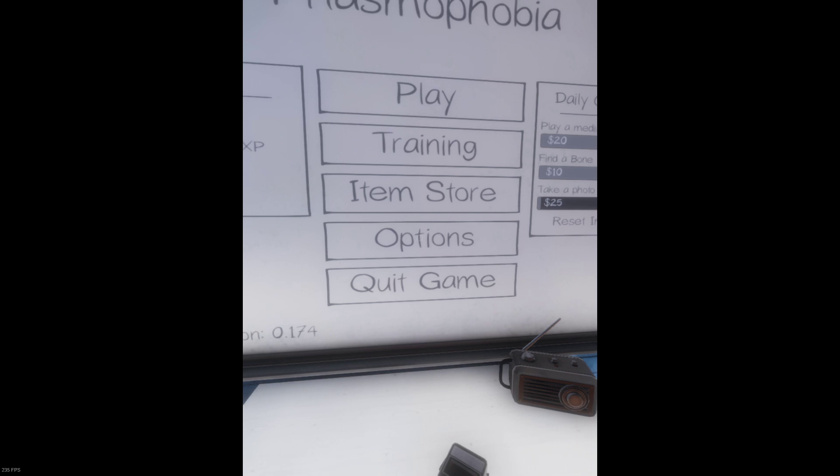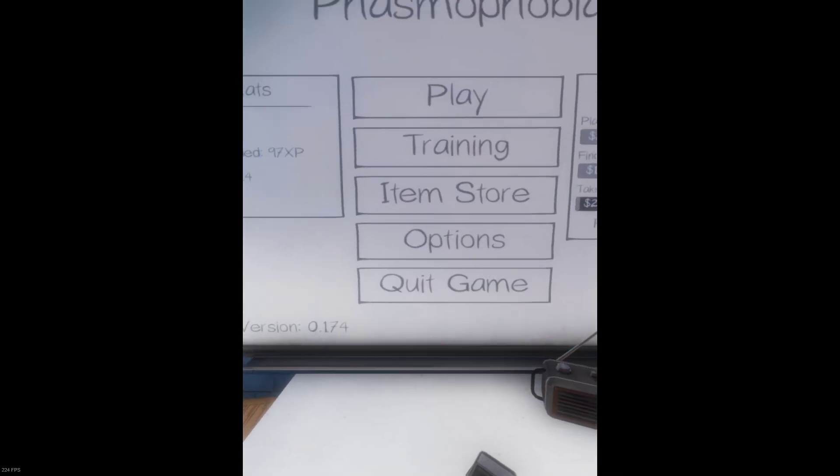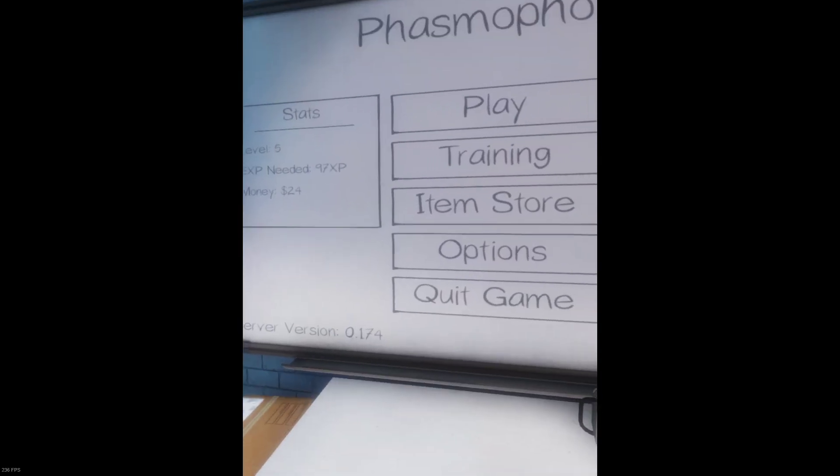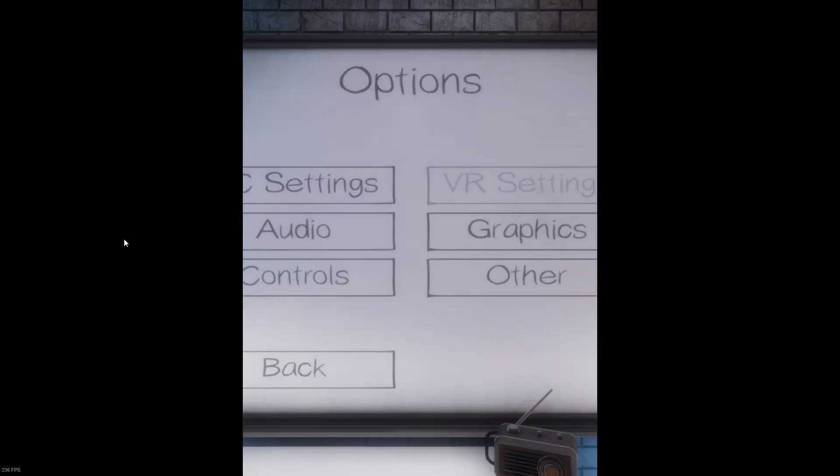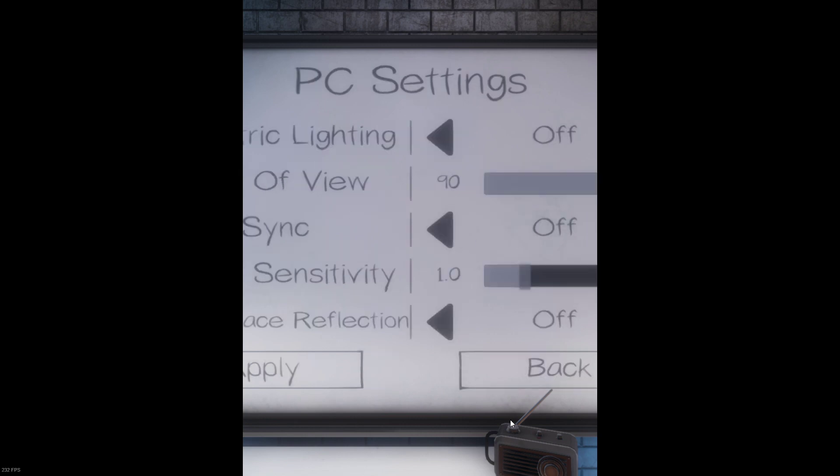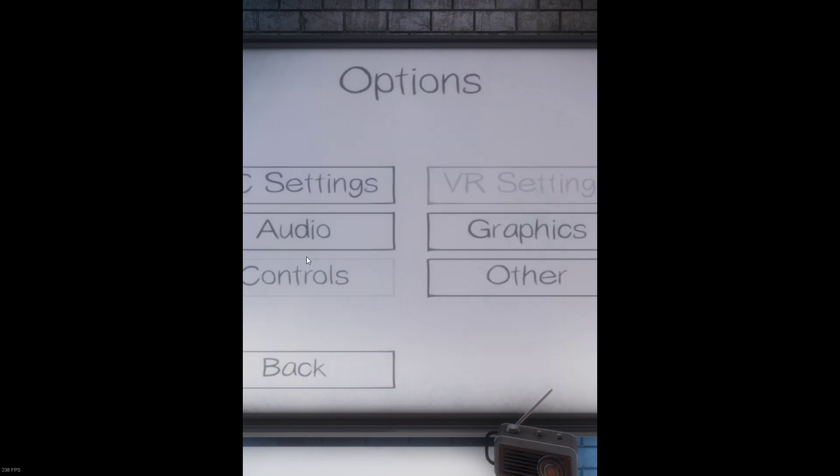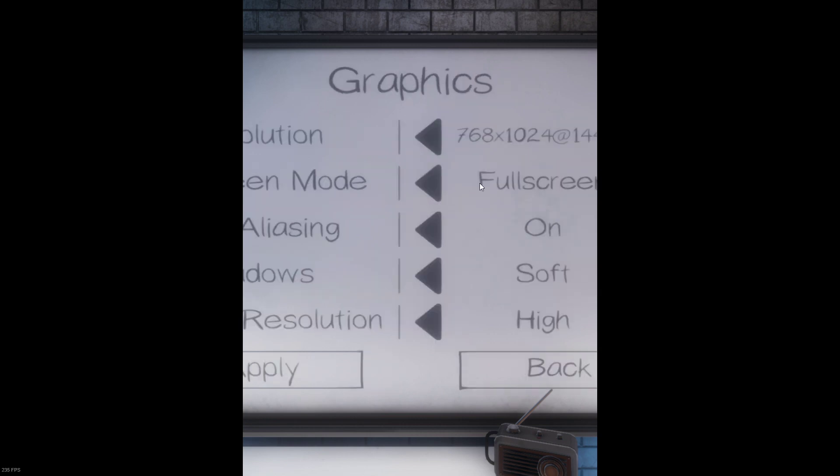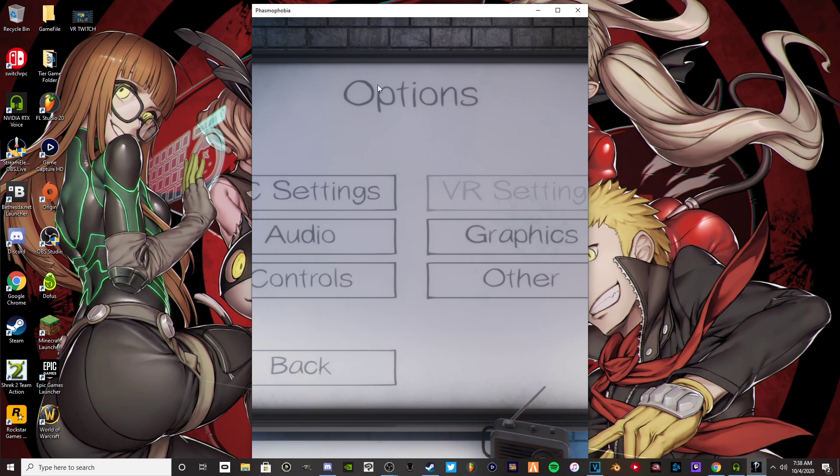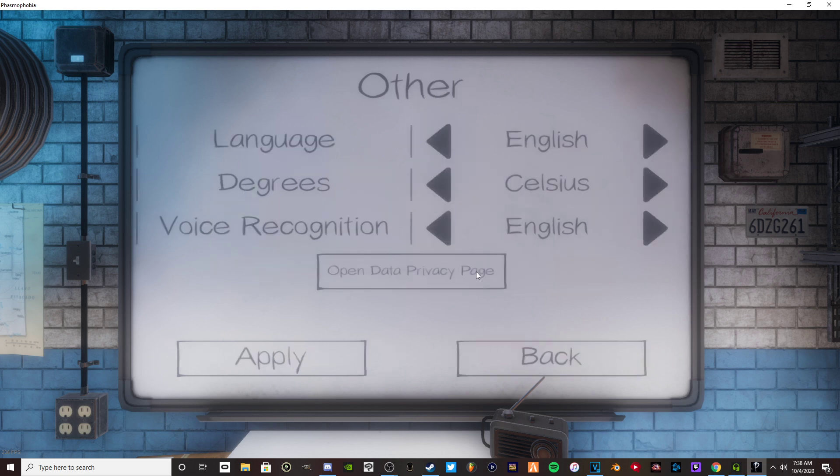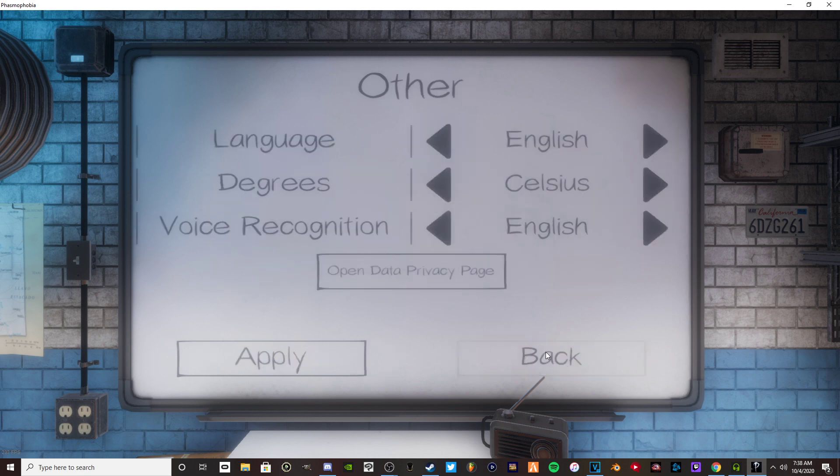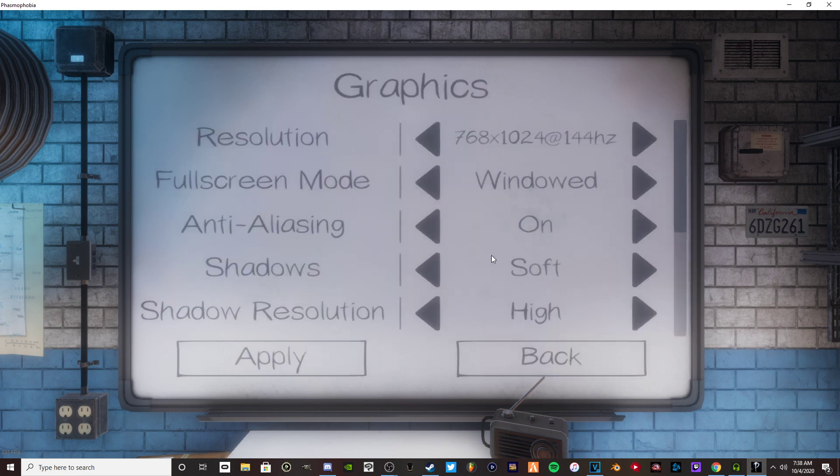There's two ways you can fix this. You go to settings, go to options, graphics, window, then hit apply. You can make it bigger like that. This is what I usually do, I keep it on full screen.